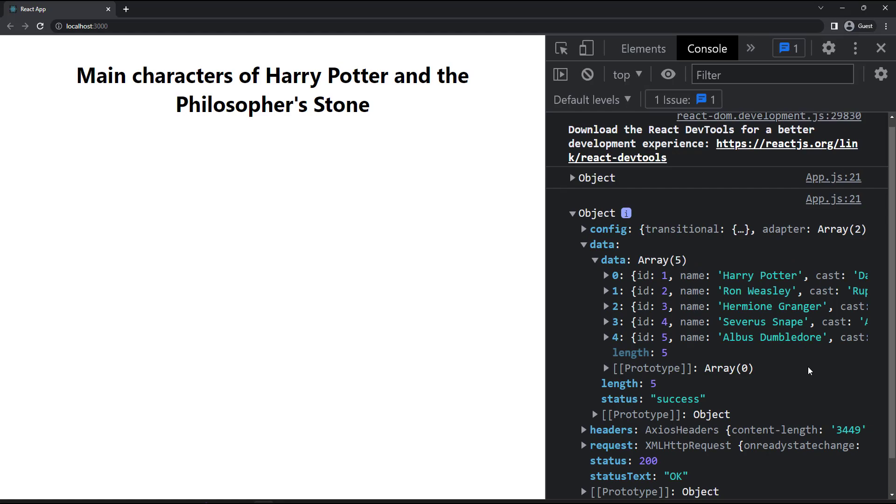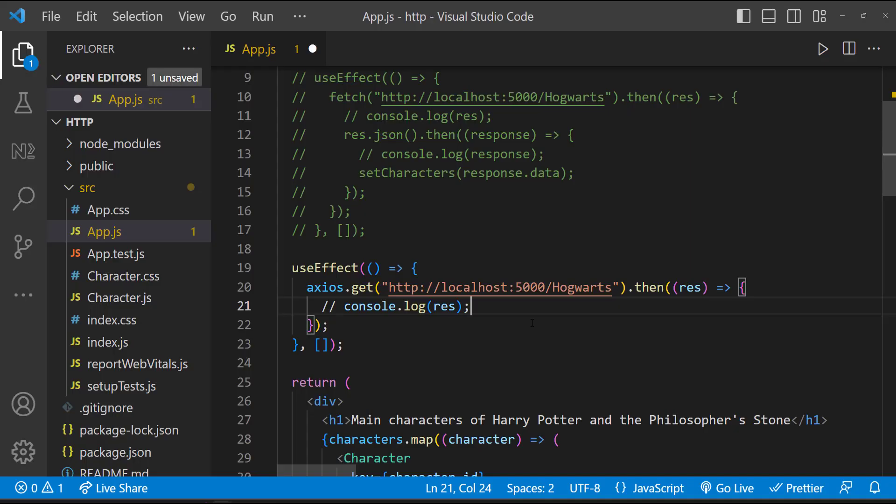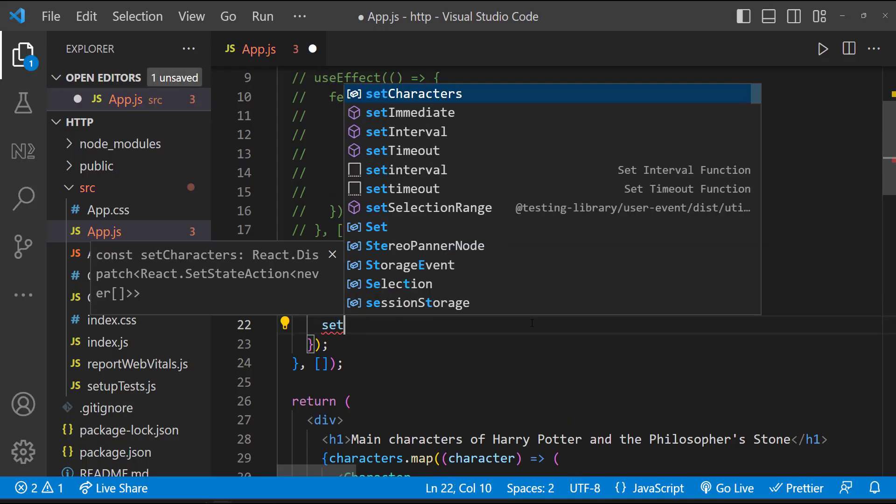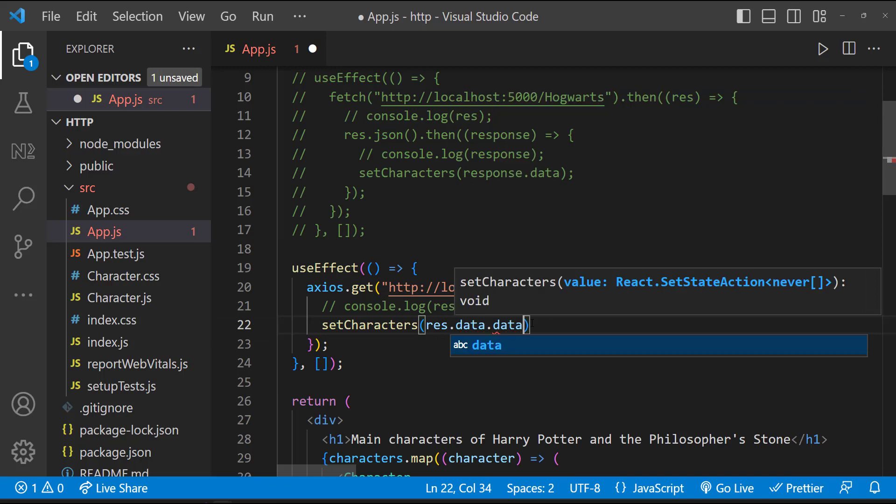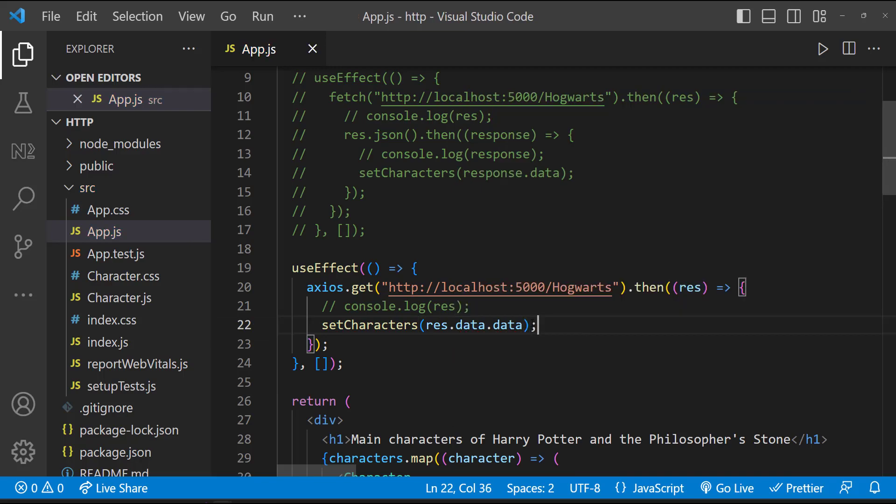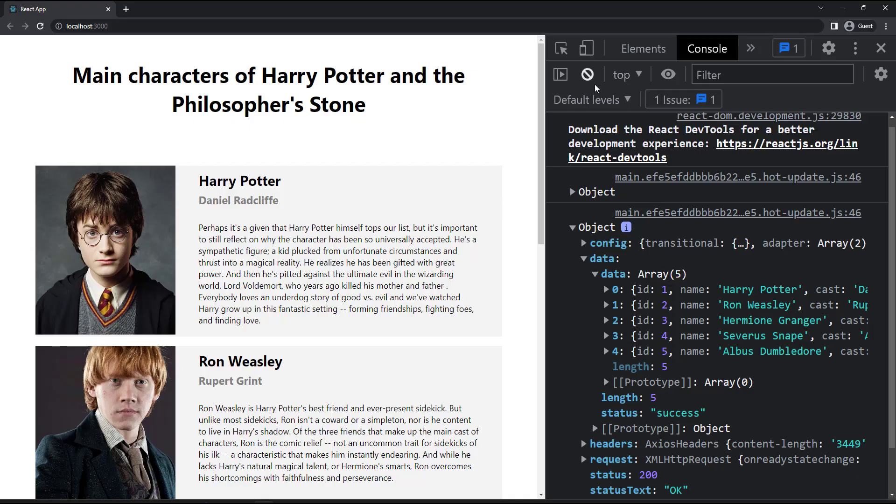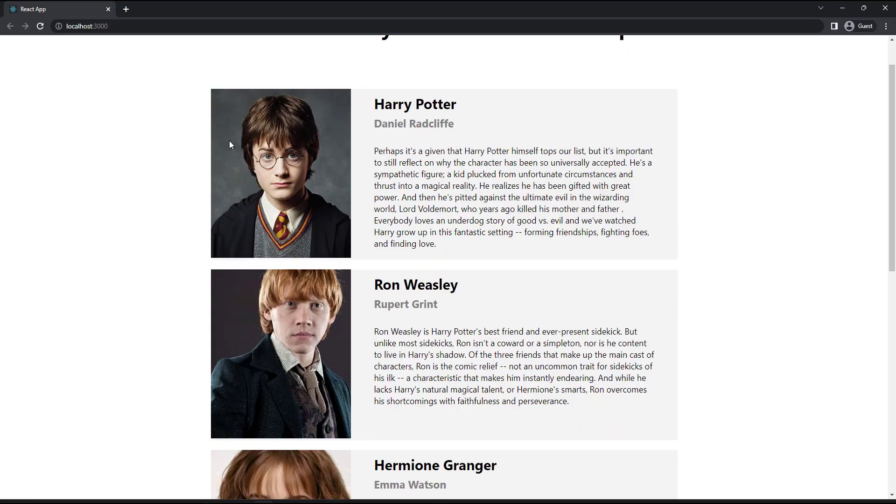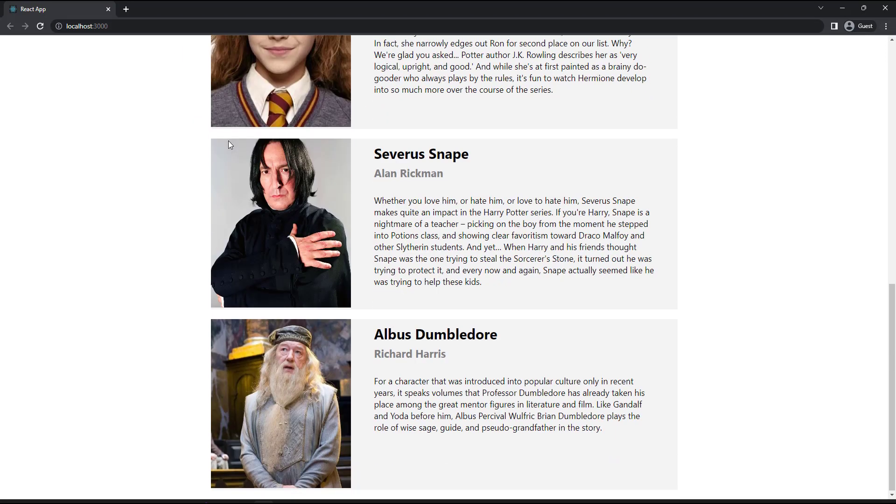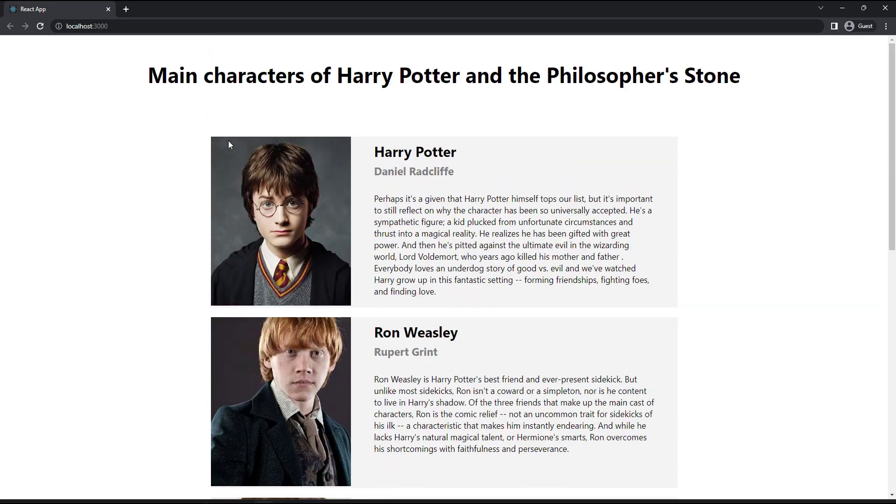And if I console log the response, we can see it is already in JSON. So we can set the state directly like this. Now our application is working. Hope you understood how we can use Fetch and Axios to invoke HTTP requests in React.